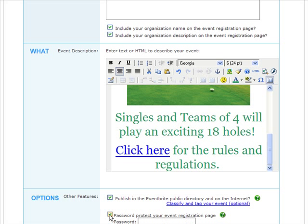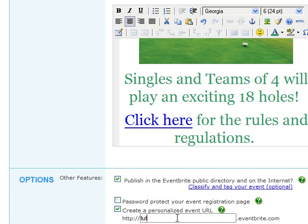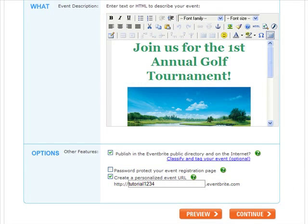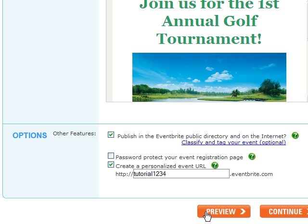You can also password protect your event registration page, meaning only those with the password will be able to sign up for your event. And last but not least, you can create a personalized event URL — we highly recommend this as an easy way for people to find your event online. After entering your event details, you can either preview your event page or click Continue.